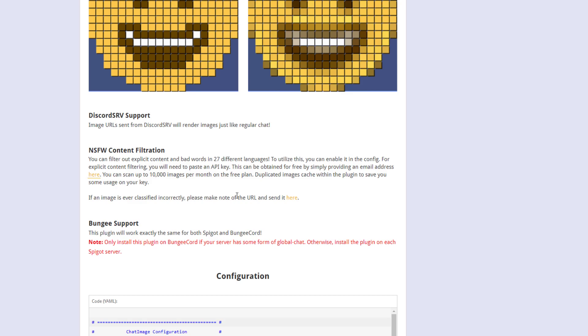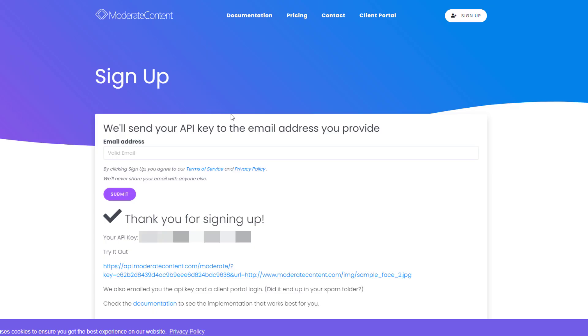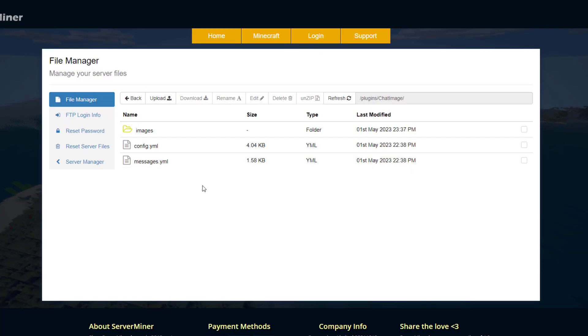And that will allow you to block all of the bad images that people may find. So I've gone ahead and signed up, and it's given me an API key. Make sure you don't share this with anyone. And what I can do is copy that.